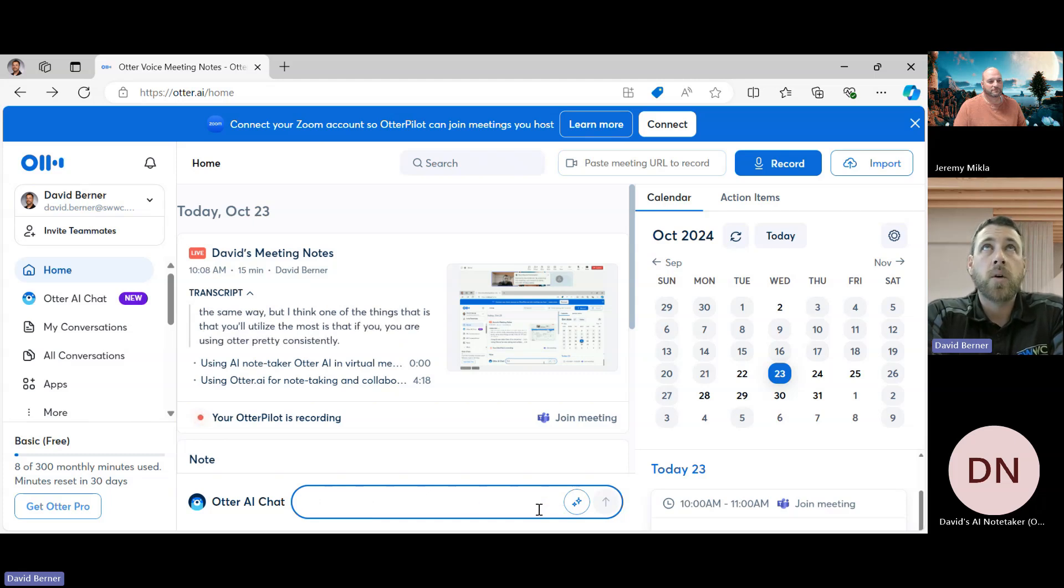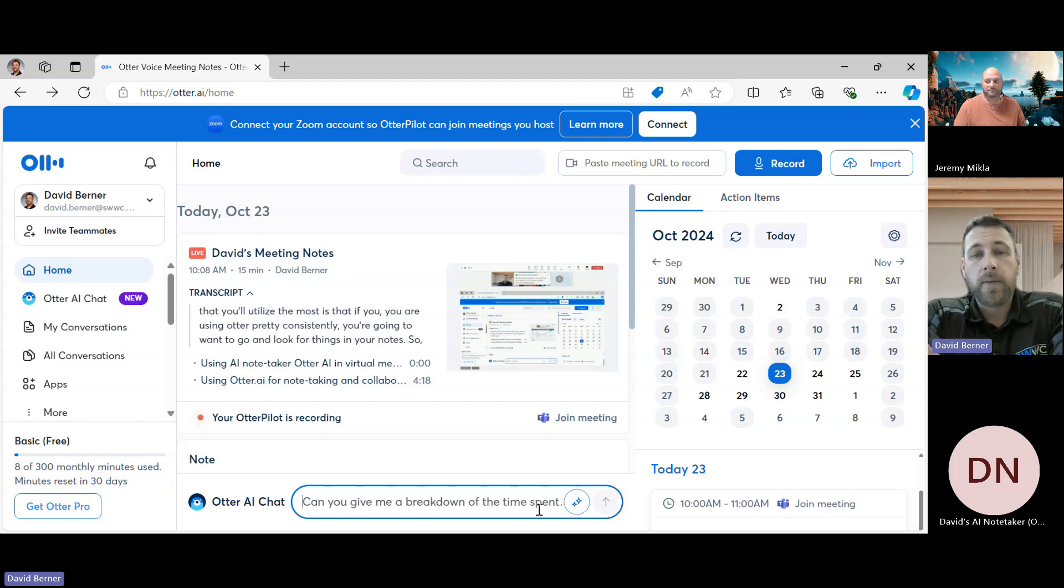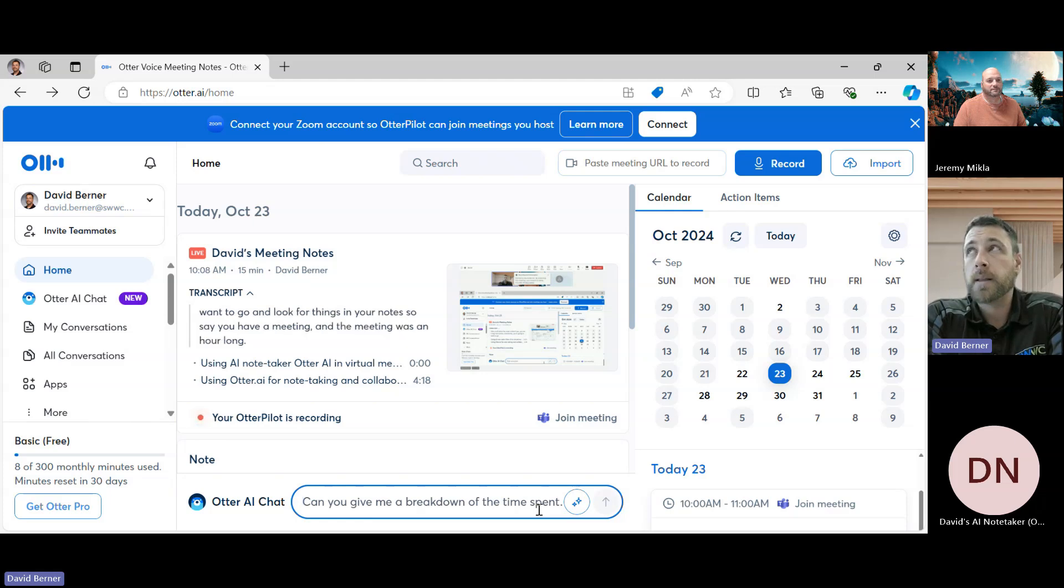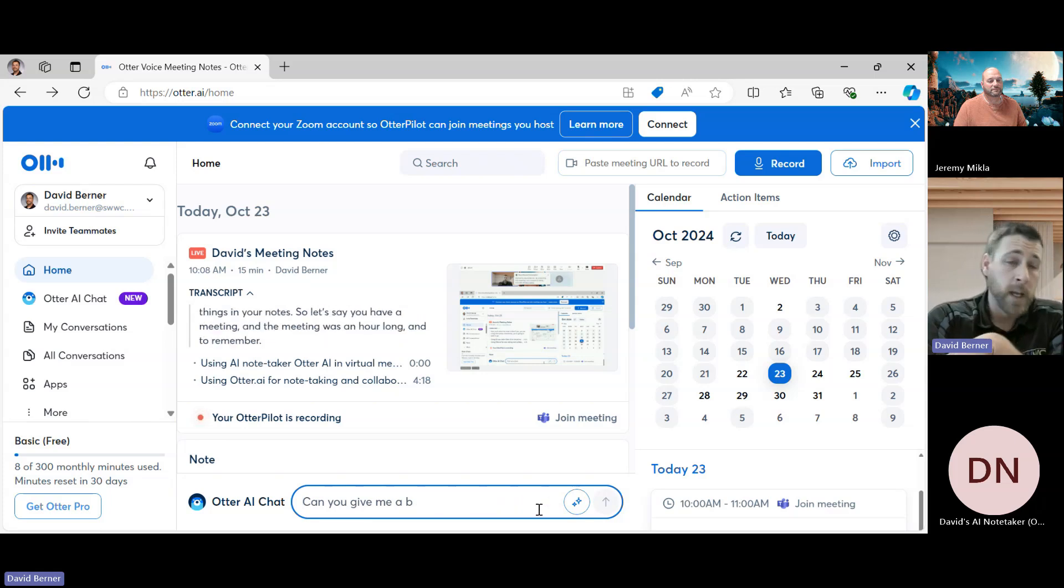But I think one of the things that you'll utilize the most is that if you are using Otter pretty consistently, you're going to want to go and look for things in your notes. So let's say you have a meeting and the meeting was an hour long, and you know a week later you're trying to remember something from that meeting.